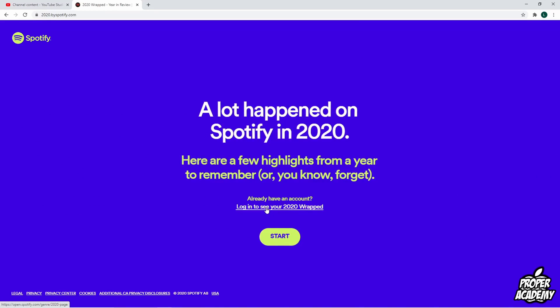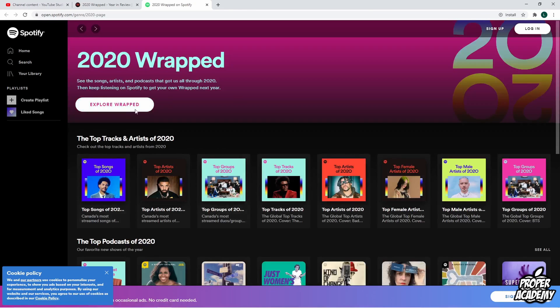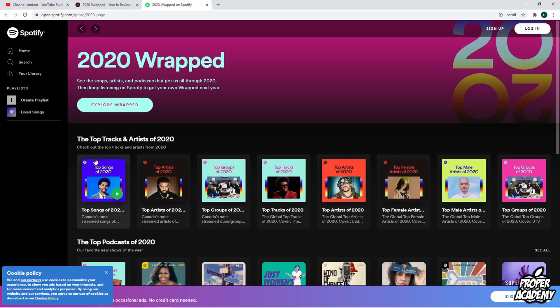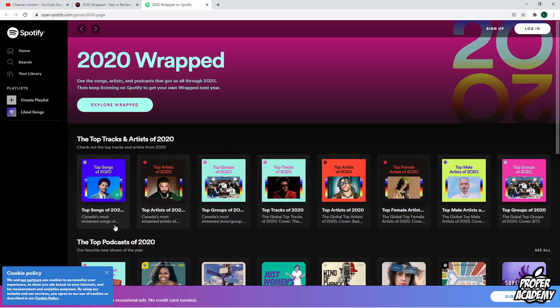You want to make sure that you're logged in, so just click on 'Login to see your 2020 Wrapped.' Once you're logged in, you'll see you have all these albums right here — top songs for 2020, top artists for 2020, top groups, etc. You can check out any one of these albums.